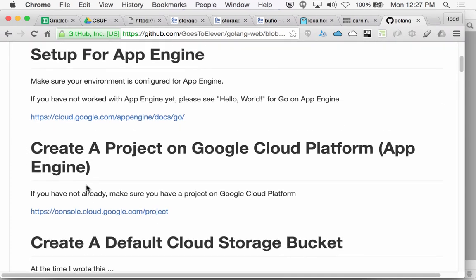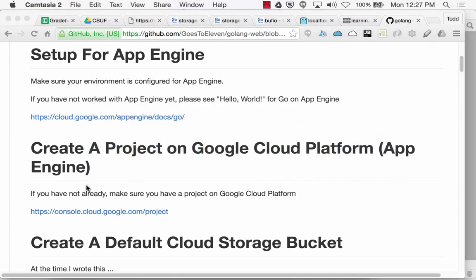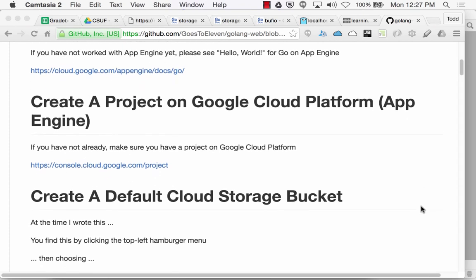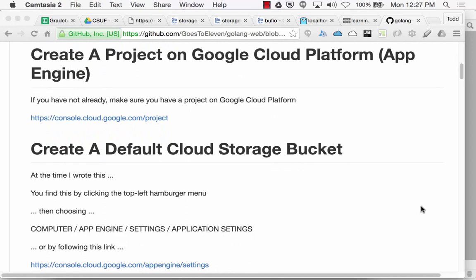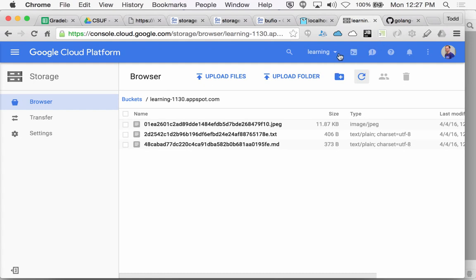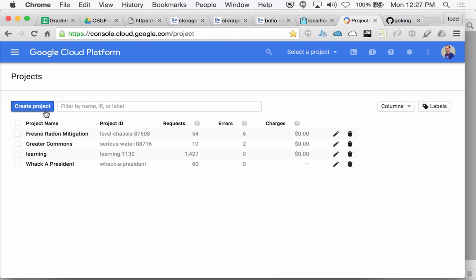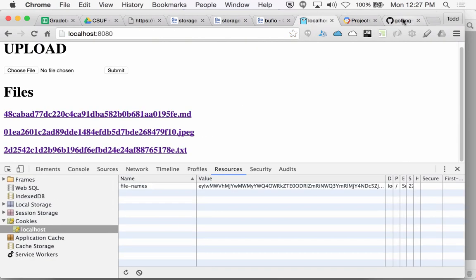Make sure you're set up for App Engine — this is like awesome in action, bundled in a little MD file. Make sure your environment is configured for App Engine. If you have not worked with App Engine, please see the Hello World on Go App Engine at that URL. Create a project on Google Cloud Platform — if you have not already, make sure you have a project. That's like when I'm looking at the console and I go into Manage All Projects and create a new project.